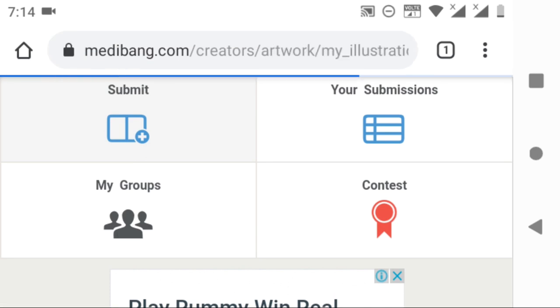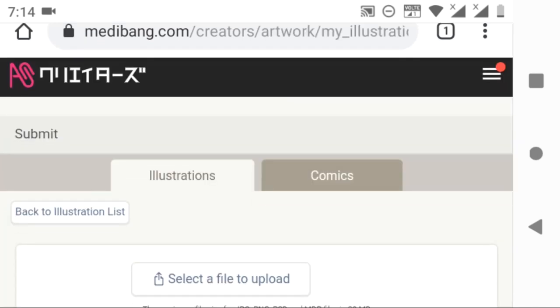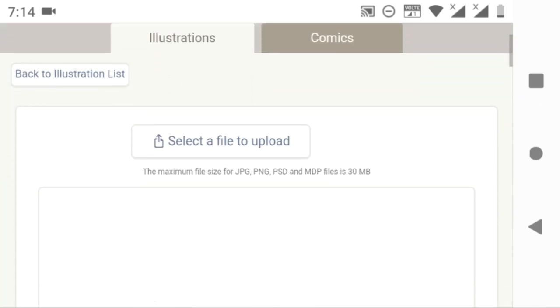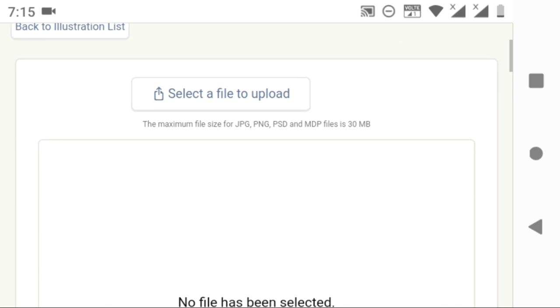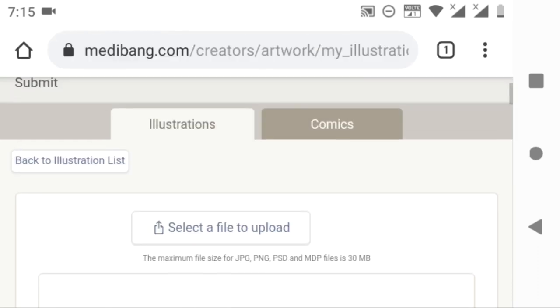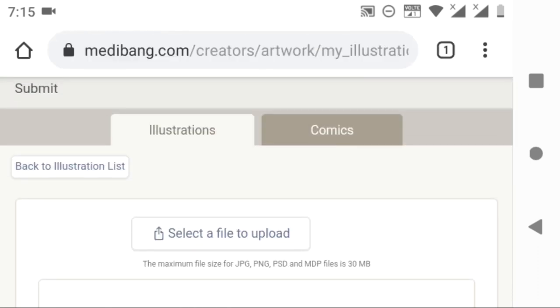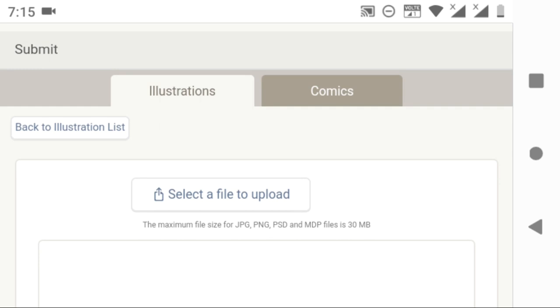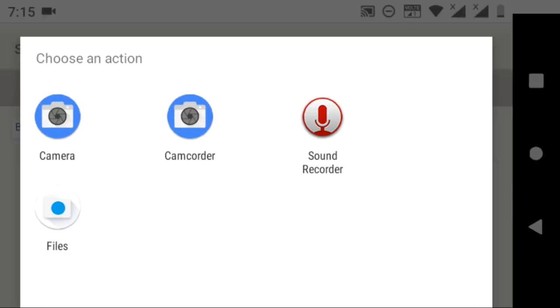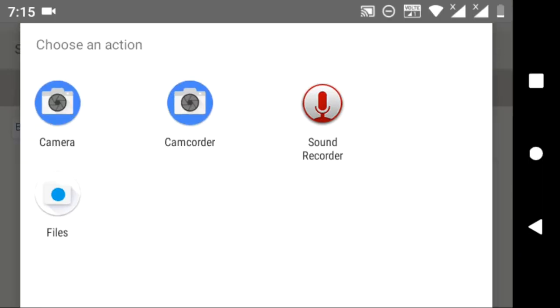First of all, let's see about submit. Click on the submit option. It will direct you to the page to submit your illustrations and comics. In the illustration section, as you can see, select a file to upload. If you click on that, it will ask your permission to access your gallery to upload. As you can see now, I am selecting a picture from my phone.